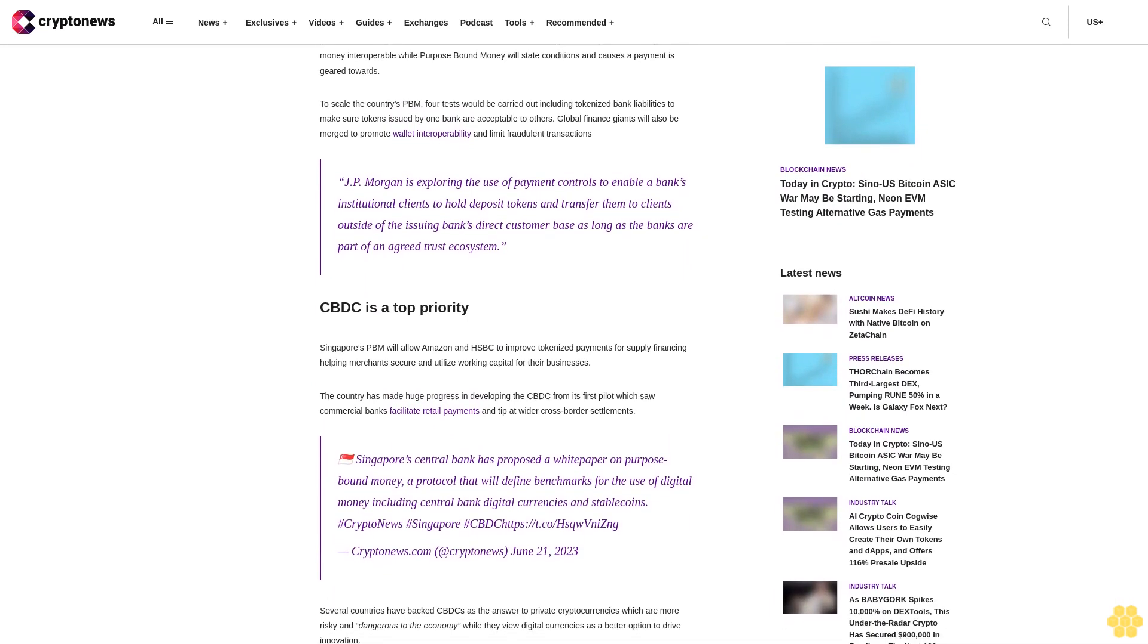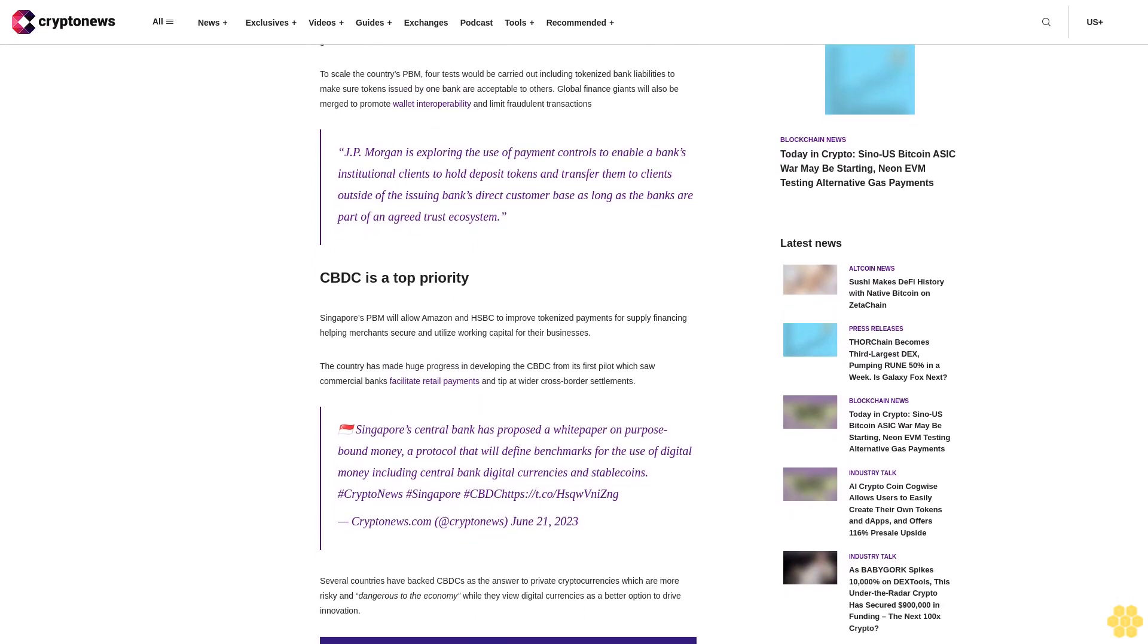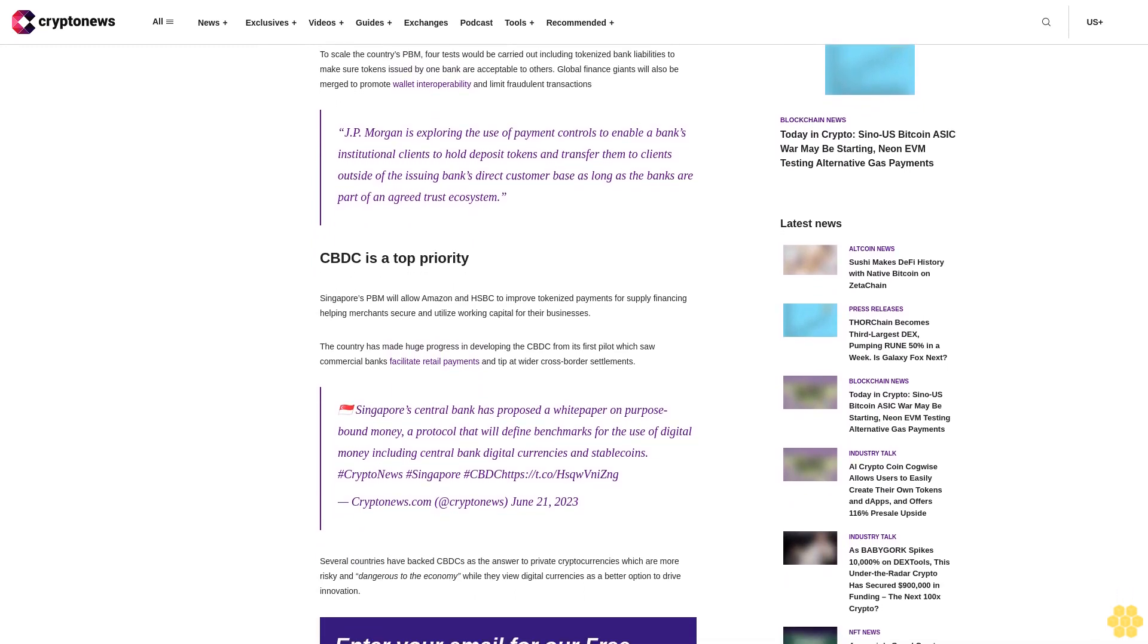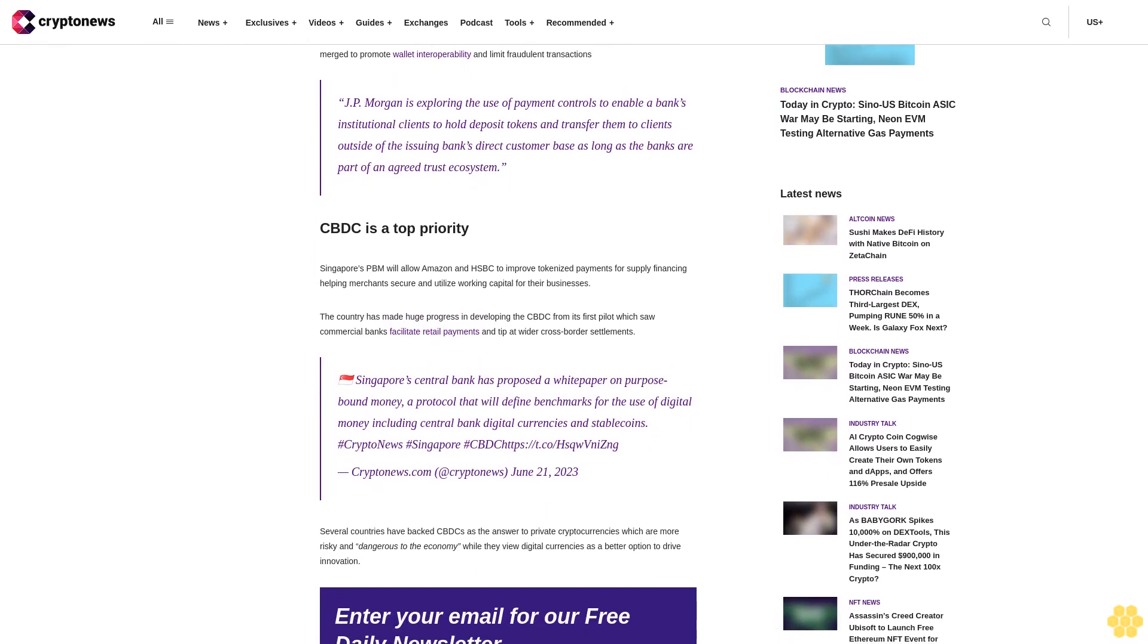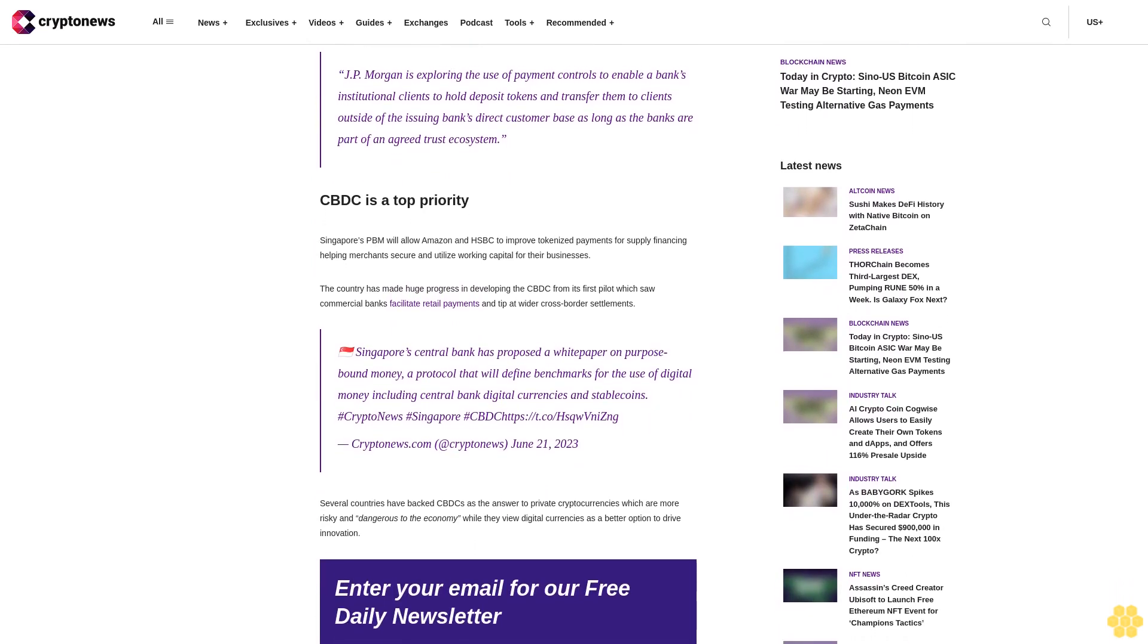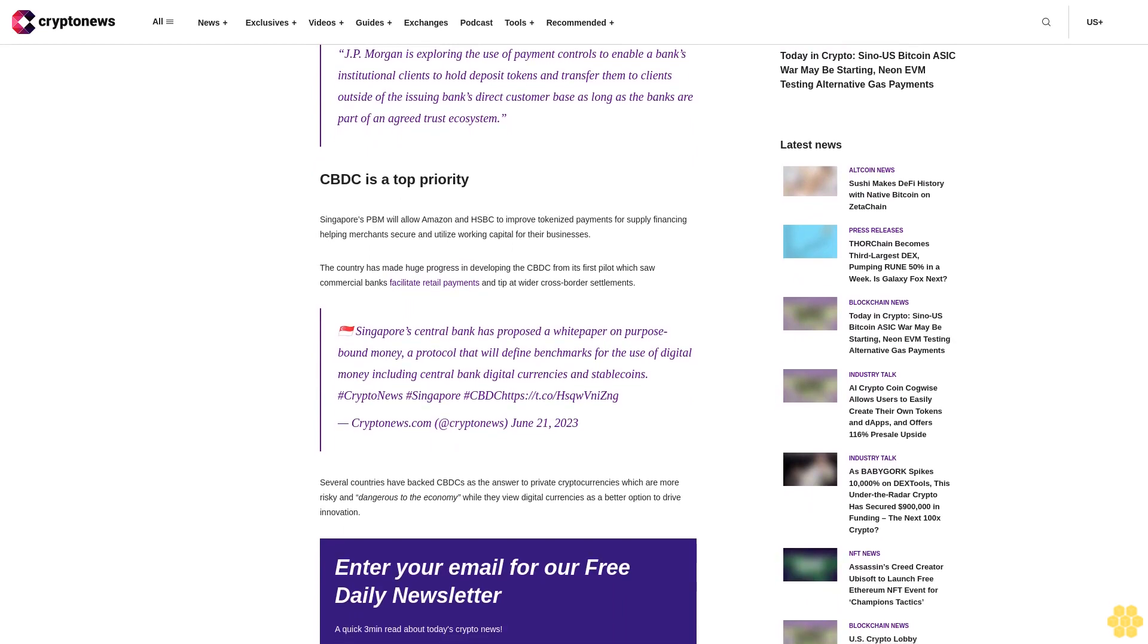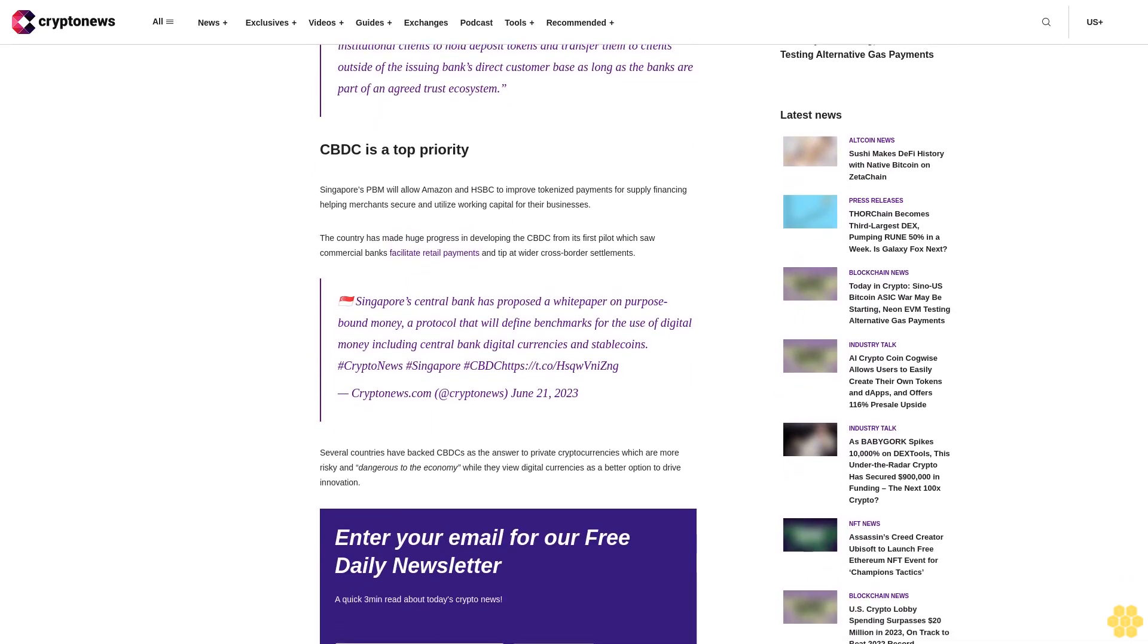The bank is geared towards scaling the country's PBM for tests, which would be carried out including tokenized bank liabilities to make sure tokens issued by one bank are acceptable to others. Global finance giants will also be merged to promote wallet interoperability and limit fraudulent transactions.